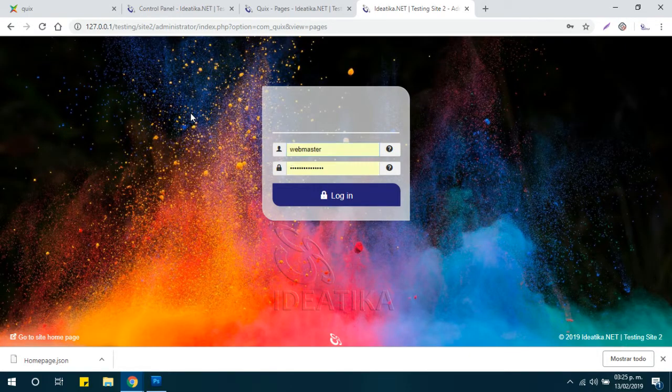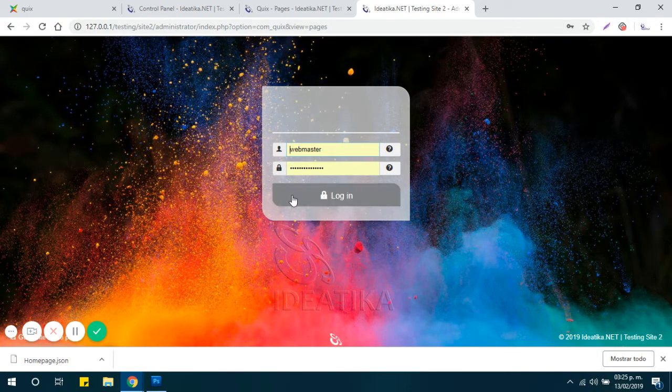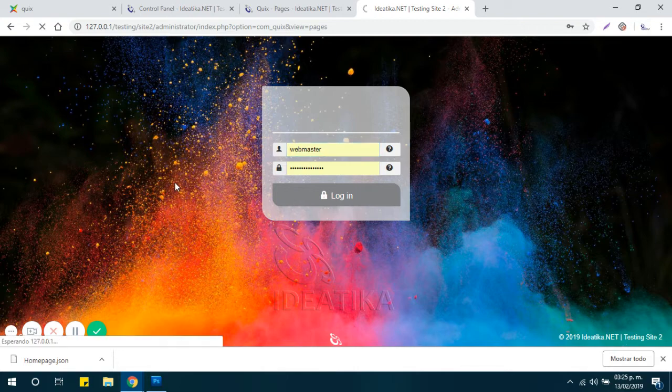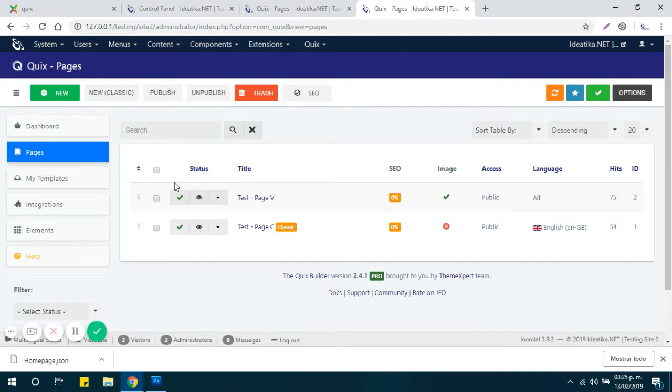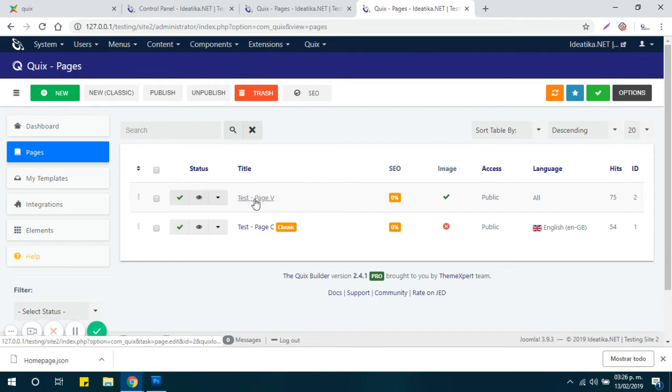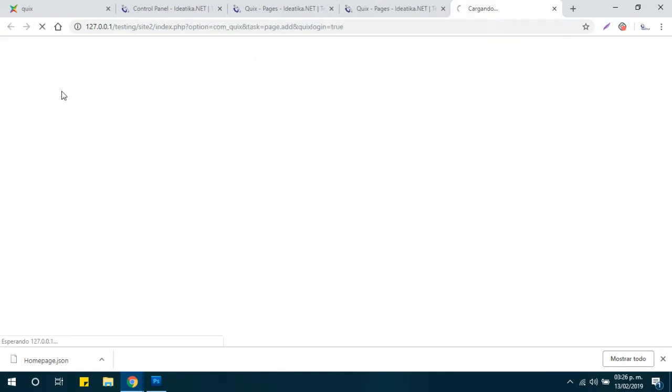Now you already have the JSON file exported and downloaded. So now let's assume this is a new website or a different website and you can open an existing page or create a new one.